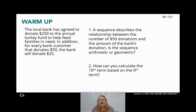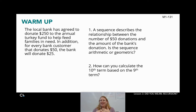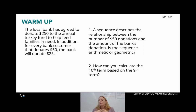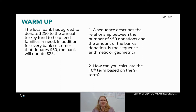I just have a few questions for you. First of all, question 1: is the sequence arithmetic or geometric? And question 2: I'm not asking you to actually find it, but how would you calculate the 10th term based on the 9th term? We're not doing question number 3 — we're just going to stick with 1 and 2 for now. Go ahead and hit pause, answer these questions, and then hit play to keep going.